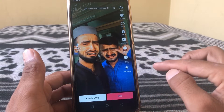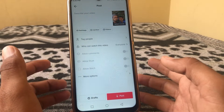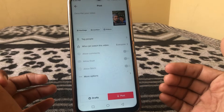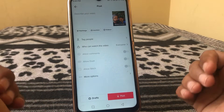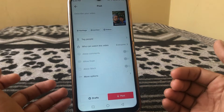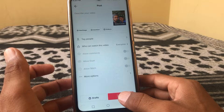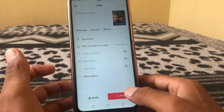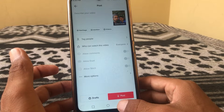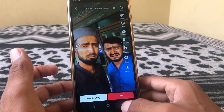Tap next again and you can add hashtags — give your favorite hashtags from here. Then tap post to upload the video.